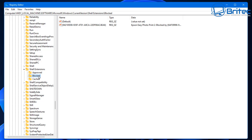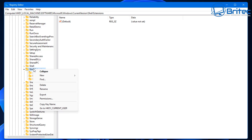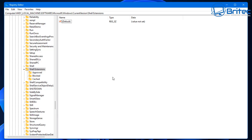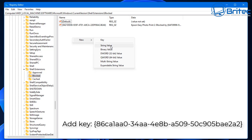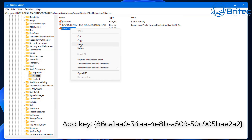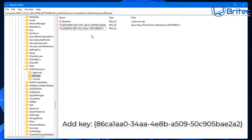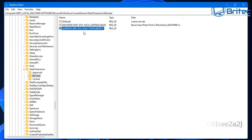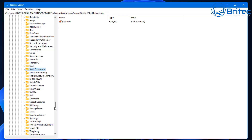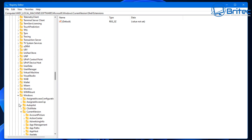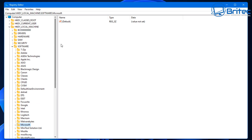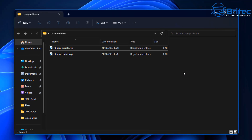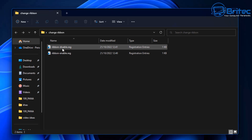Inside the Blocked folder, go to the right-hand pane and add a new string value using the key shown on screen — I'll leave it in the video description as well. Paste it in as a new string value. Once that's done, restart your PC and the Windows 10 ribbon should be restored.